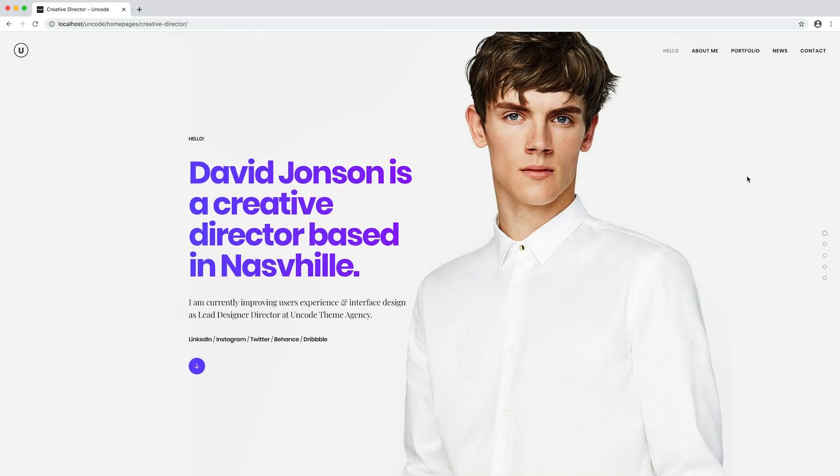Hi everyone, in this video we are going to show you how to create one-page scrolling web pages with Uncode.